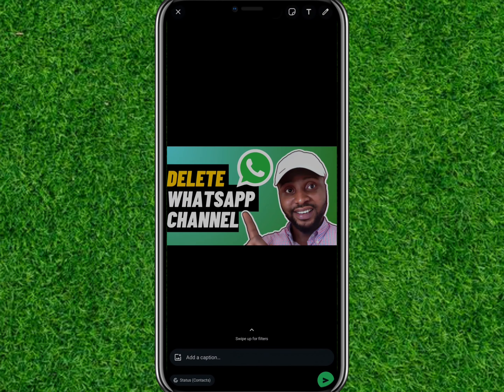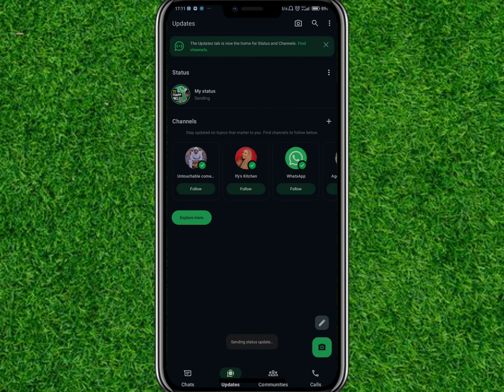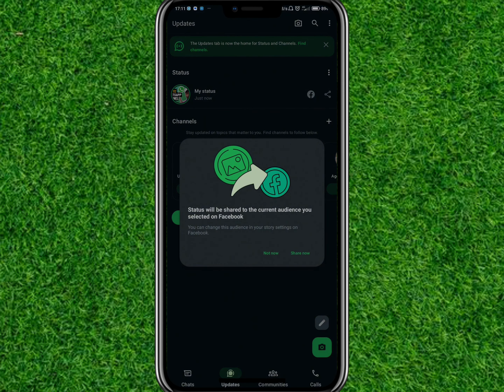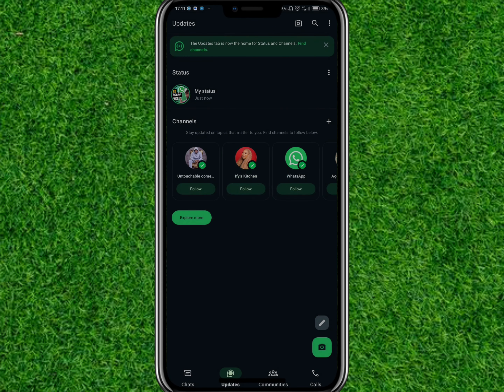Once you send this, you're going to see the Facebook logo in this section. To share your WhatsApp status to your Facebook Story, tap on the logo and then tap on Share.